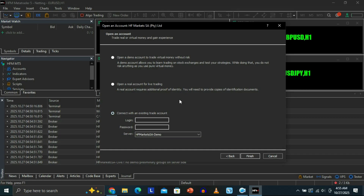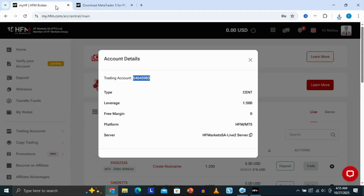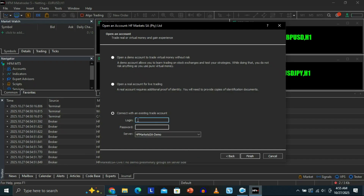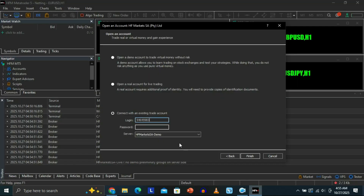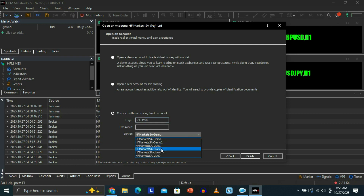Click on that option. Now we're going to connect our account. The first information we need is our login number. Go back to the HFM website, go to your account, copy the login number, go back to MT5, and paste the login number for the account you're connecting to MetaTrader 5. For the server field, make sure you select the right server — ours is 'HFM Markets SA Live 2' — so go back and select the correct server for your account.